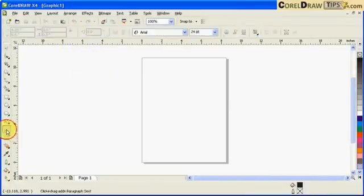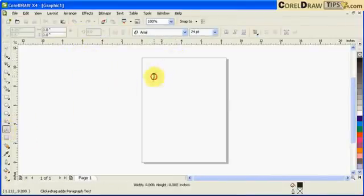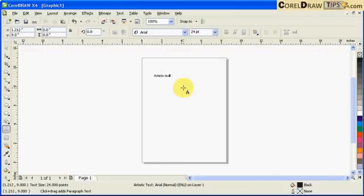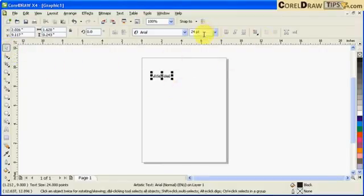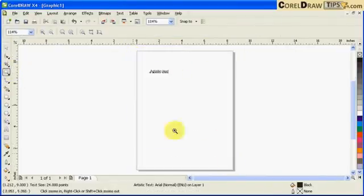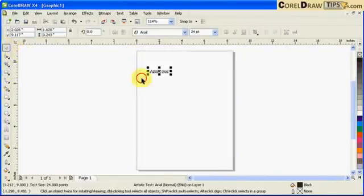Now, if I go to my text tool and I'll just click and make an artistic text, say artistic text, the default would be 24, so it's going to be 24 points which is shown here.